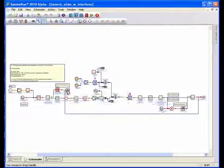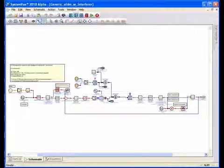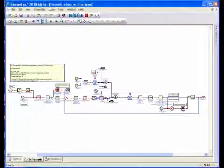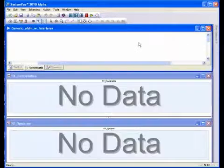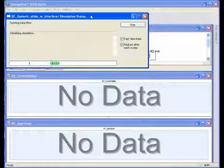So now let's go ahead and perform a simulation. Let's start the simulation.